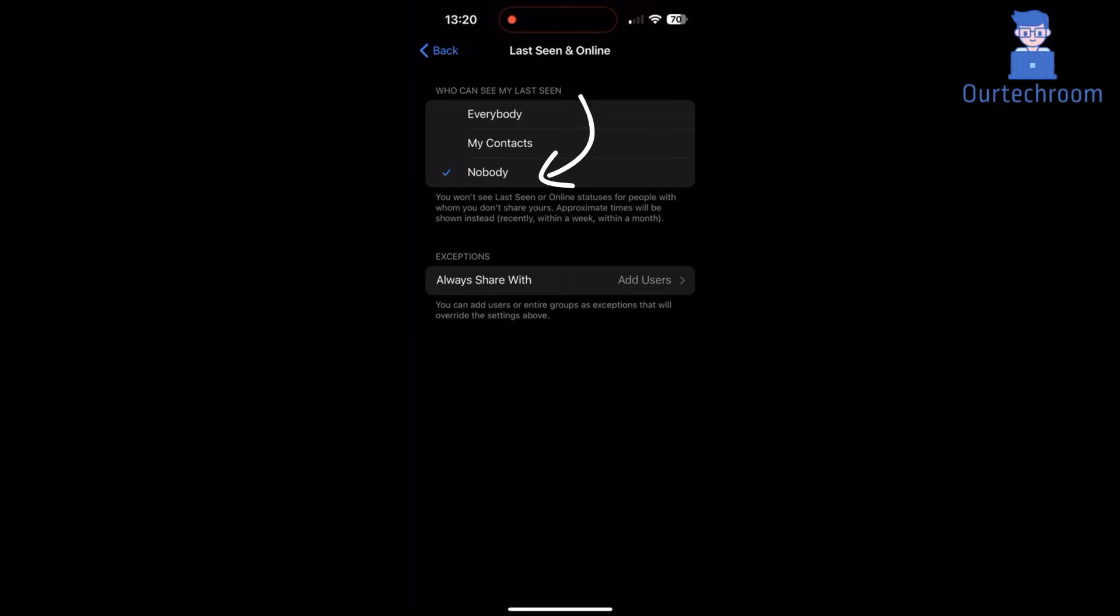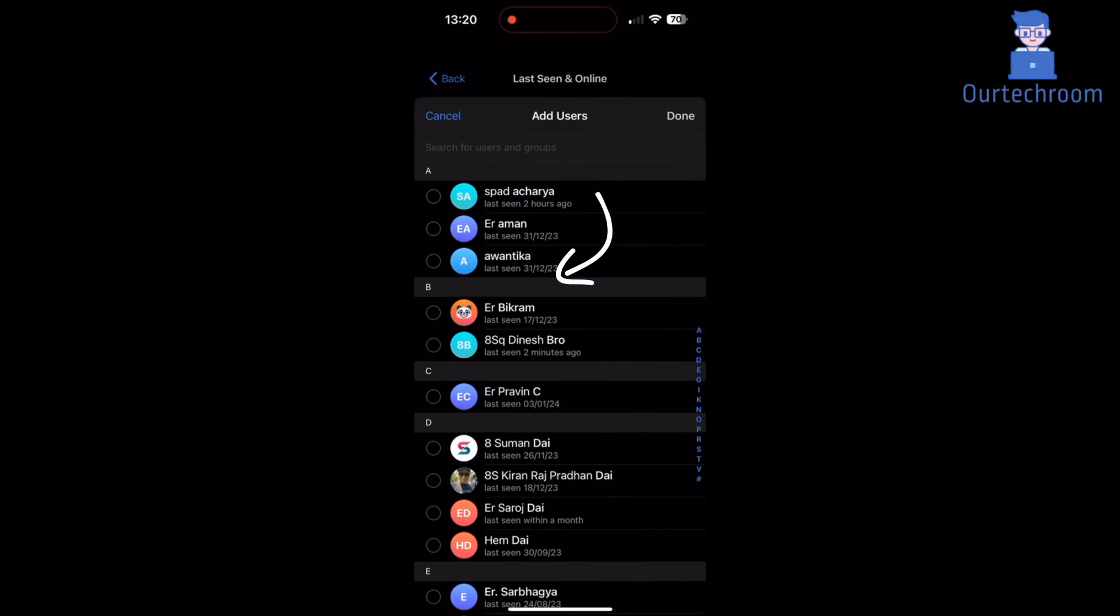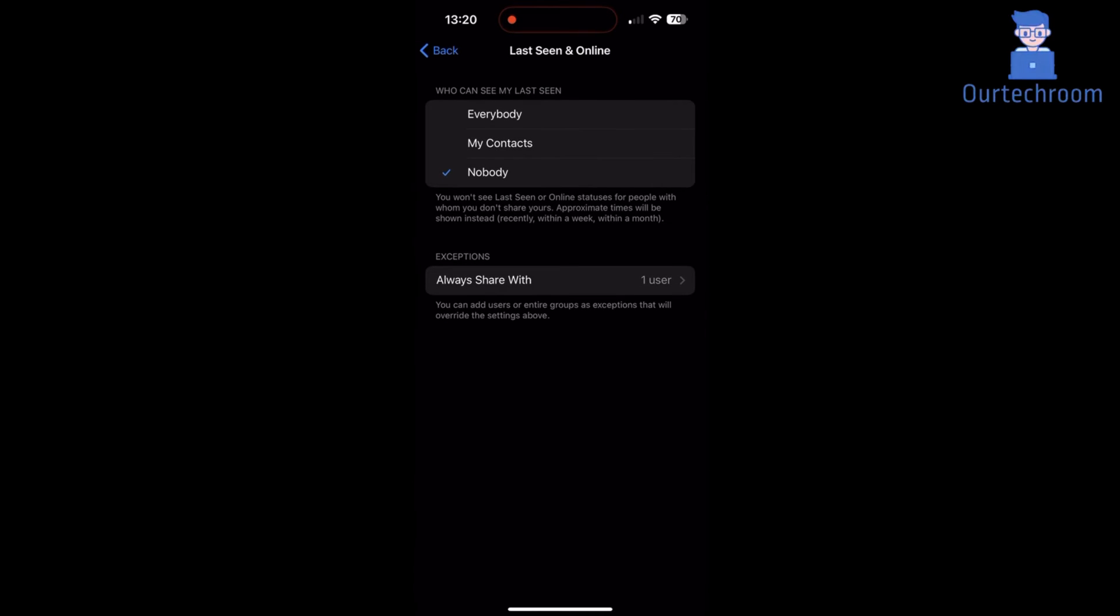Select nobody if you do not allow others to see your status. Click on Always Share with to apply nobody except particular persons. I am selecting this person so that nobody can see my status except this person.